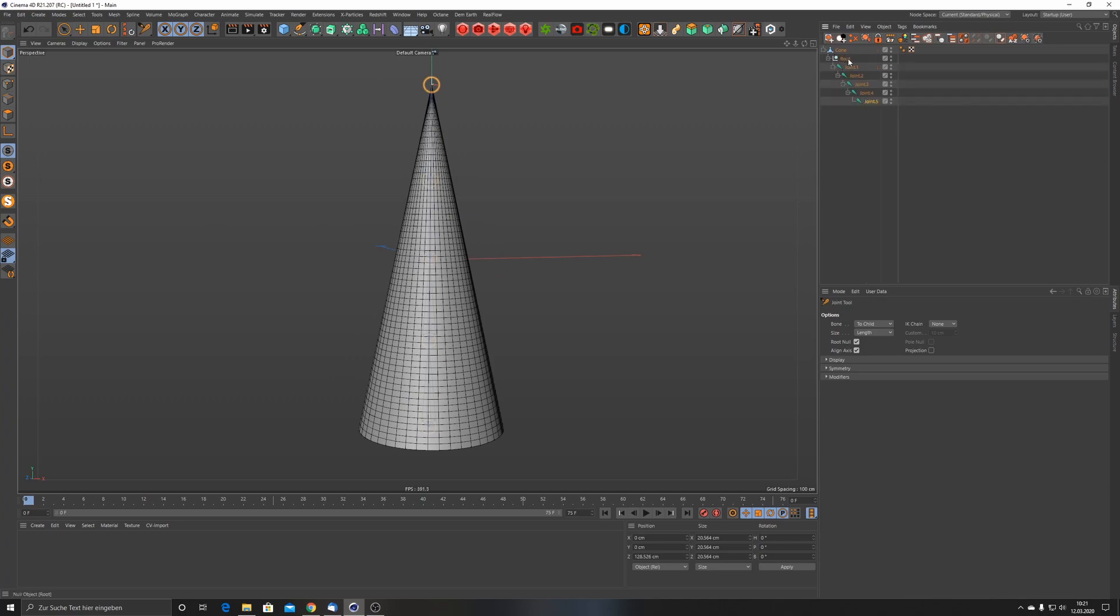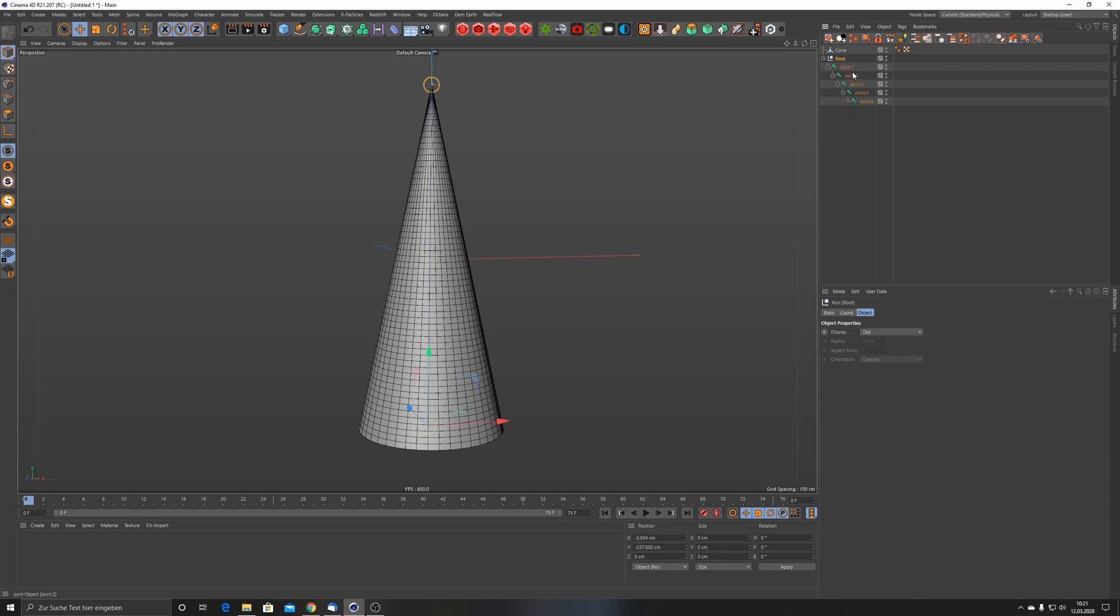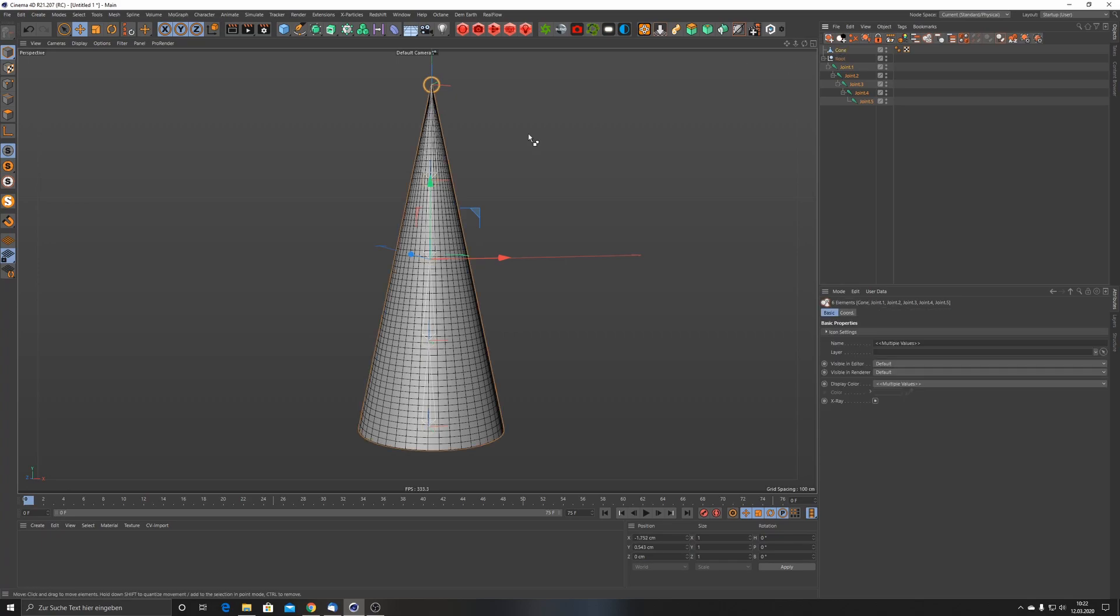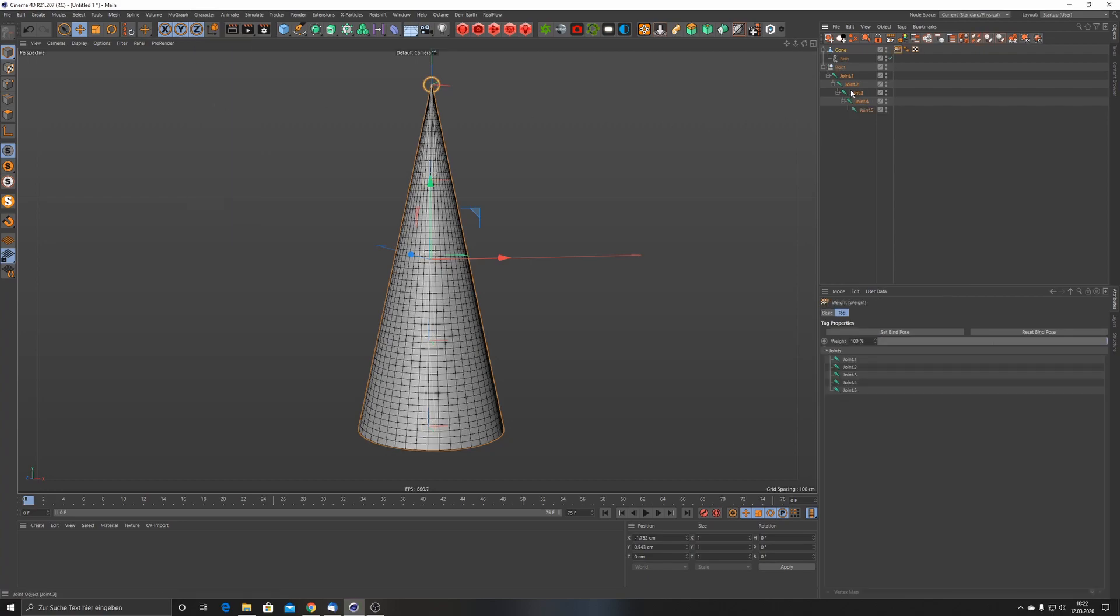So now they are inside of this cone. I'm just going to drag them out of here. Now I have to bind those joints to the cone. The way you can do that is select every joint and then with Control click also the cone. Now everything is selected, then go to Character and go to Bind. Now as you can see you have a Weight tag and a Skin tag on the cone, so these joints are now bound to the cone.